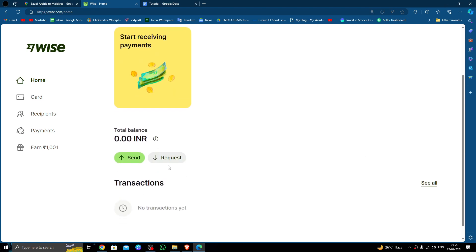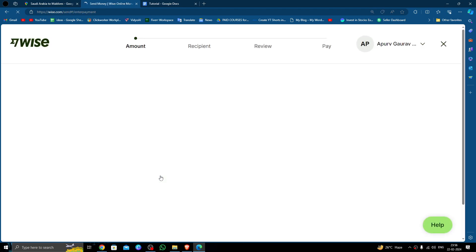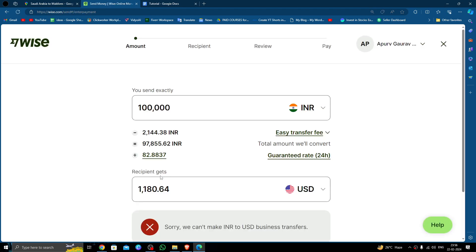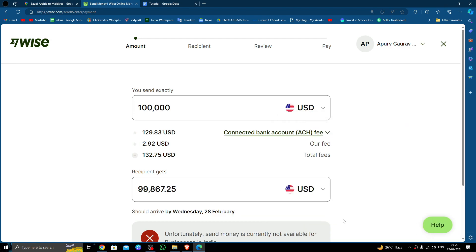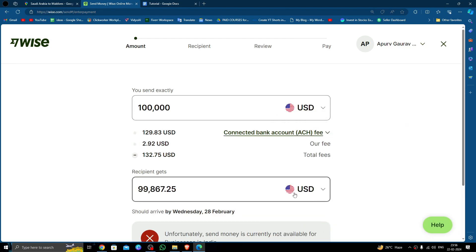Just click on send button. Click on the single payment option. Then here you have to select the amount as USD. The Maldives uses USD as their currency.